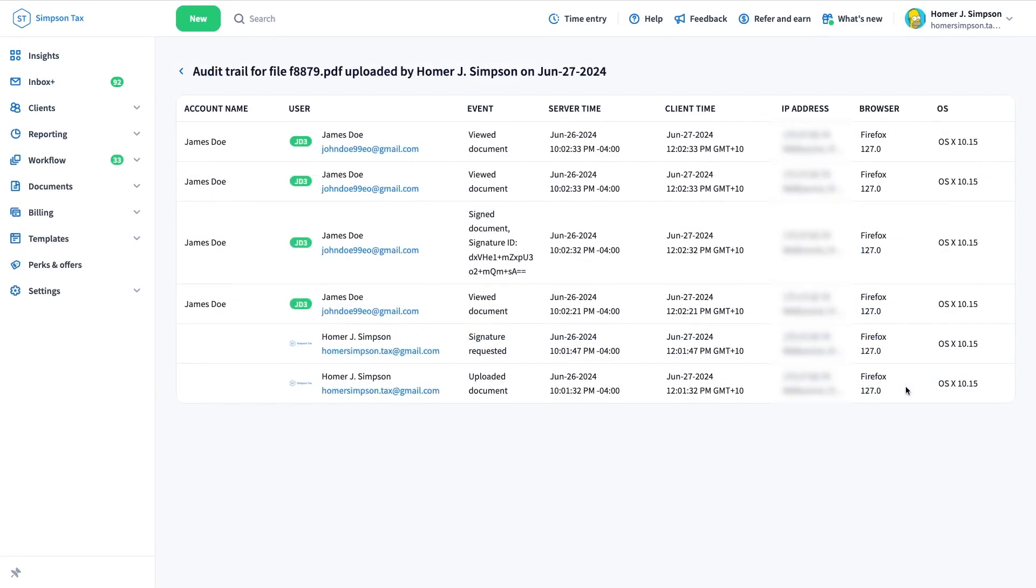This is where you'll find all the information about a document's history, such as the account name, user name, and their email address.